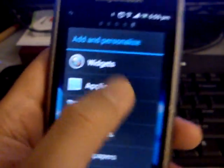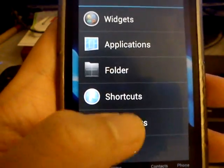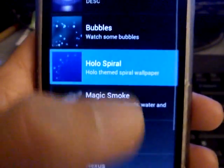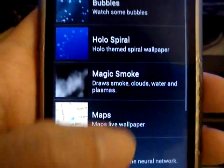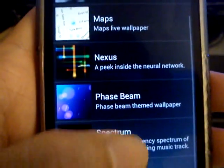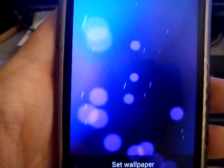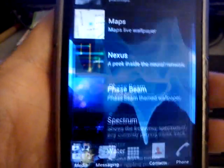And all these are just basic stuff. We have new lab wallpapers — I just want to show you guys. We have new black hole, bubbles, holospiral, phase beam. That will look nice.